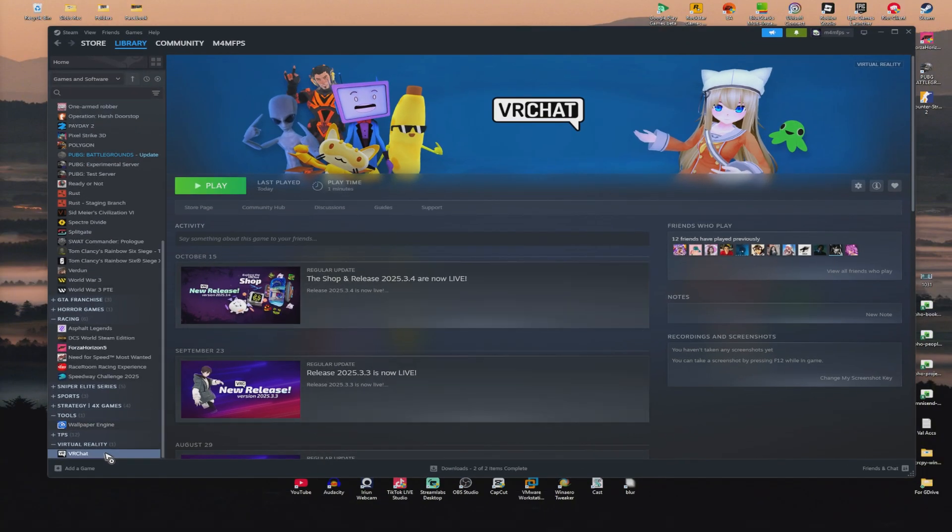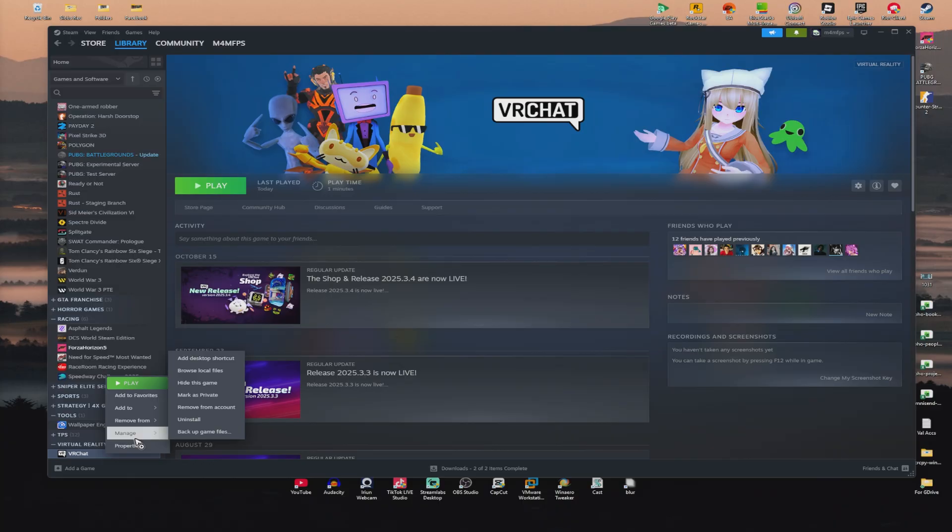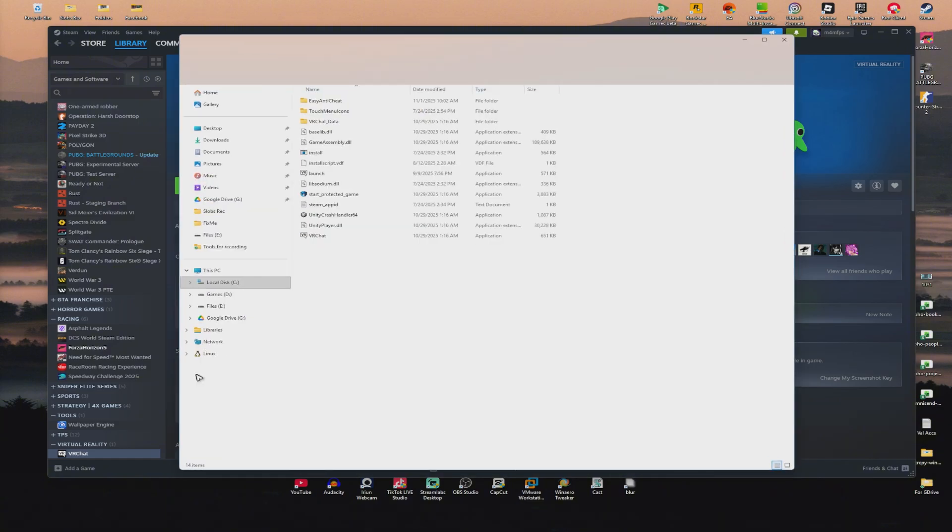Once you're in here, just right-click and click on Manage. Now, click on Browse Local Files. You can go ahead and do the same with your Epic Games Launcher.